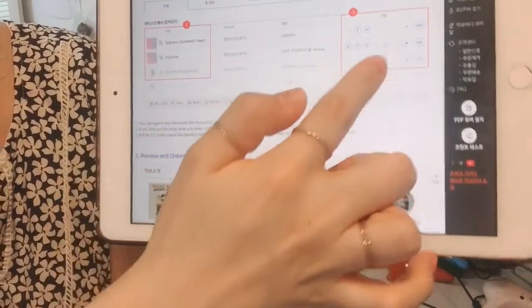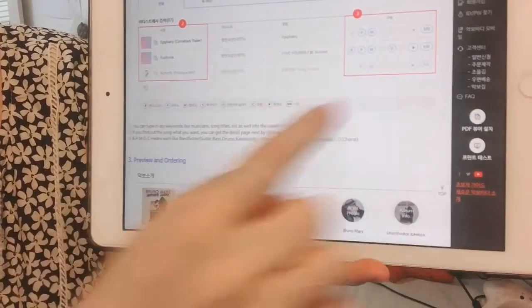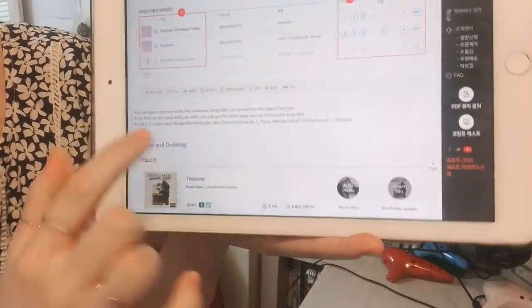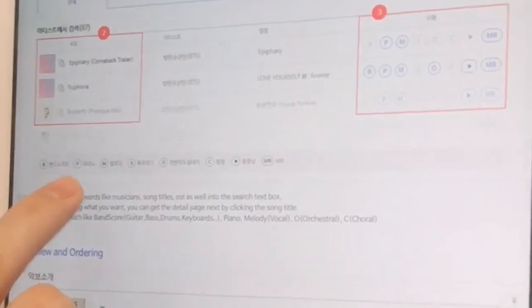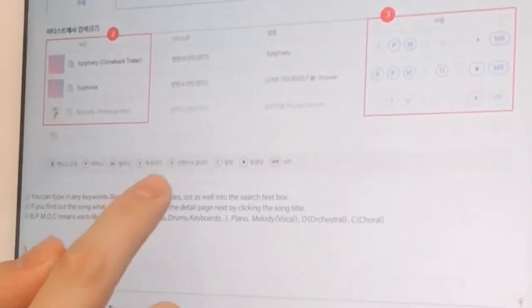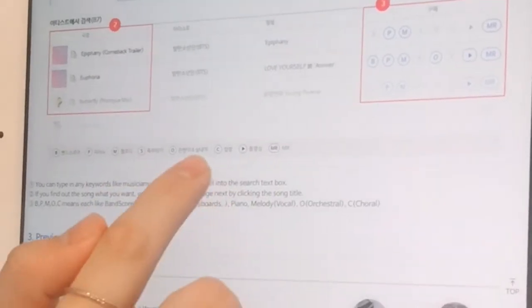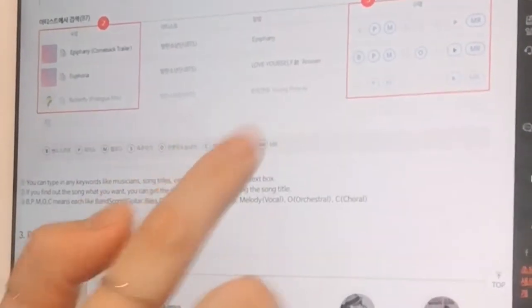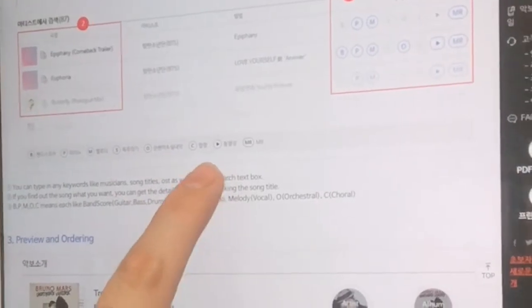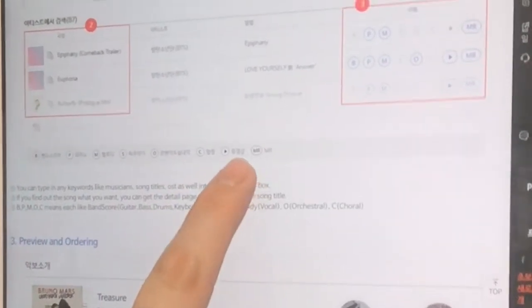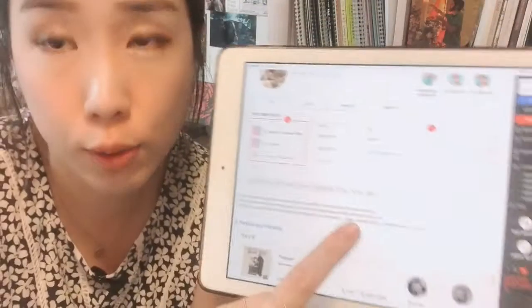For example, if you like BTS you type BTS and search. The small icons mean: B is band score, P is piano, M is melody, S is solo instrument, O is for orchestra, and C is for choir. The play button icon is for video, and MR — the backing track — is what you need.